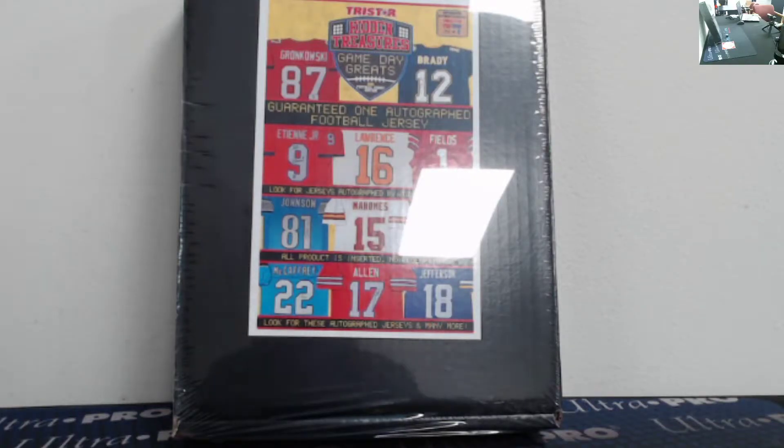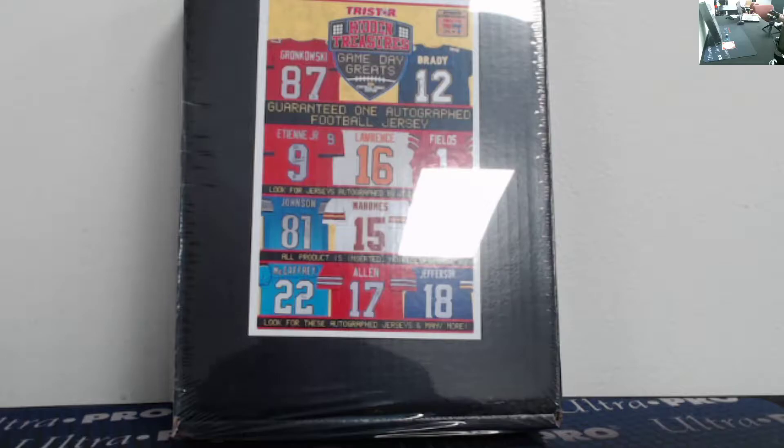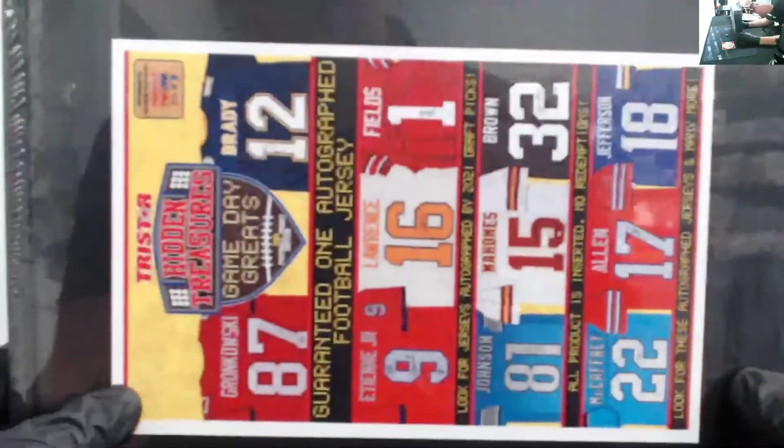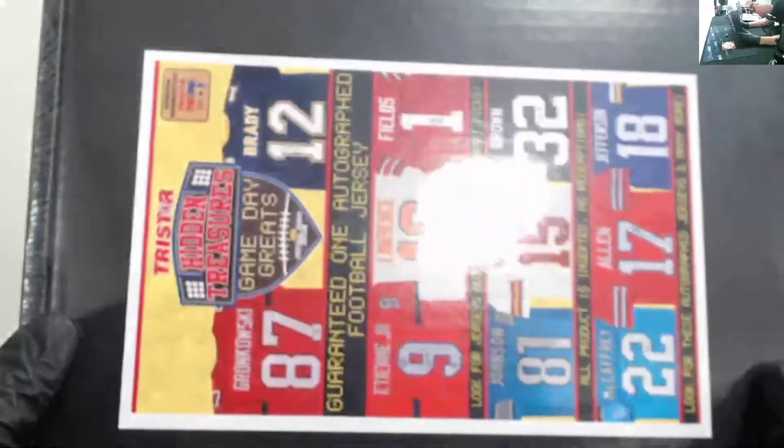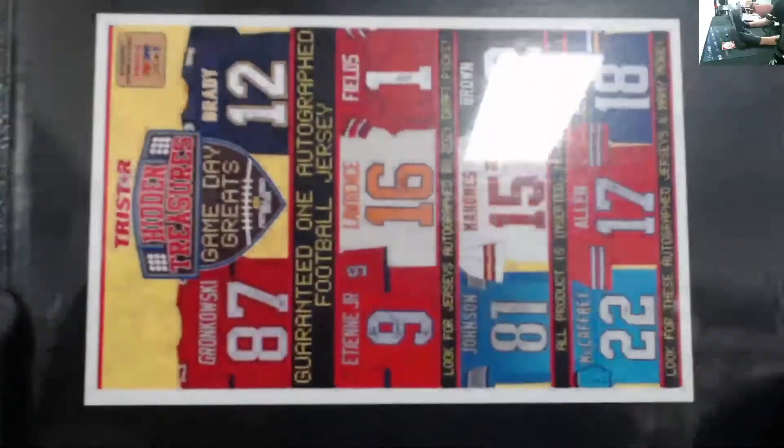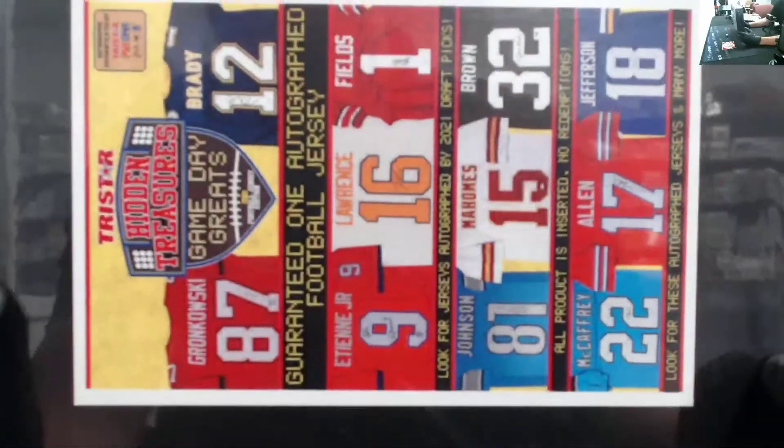All right, today is June 23rd, 2021. We are doing our one box Hidden Treasures Tristar random autographed jersey series eight. This is break number two.